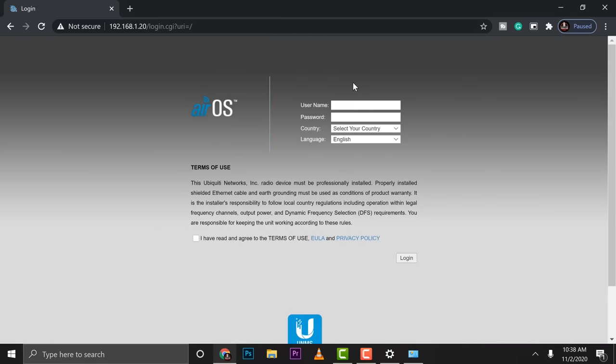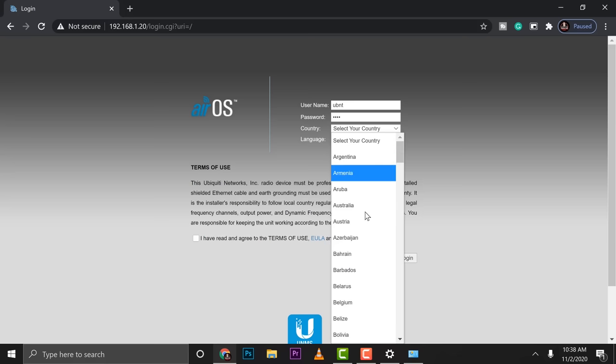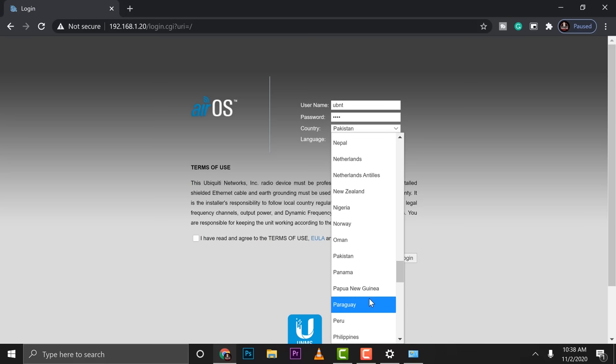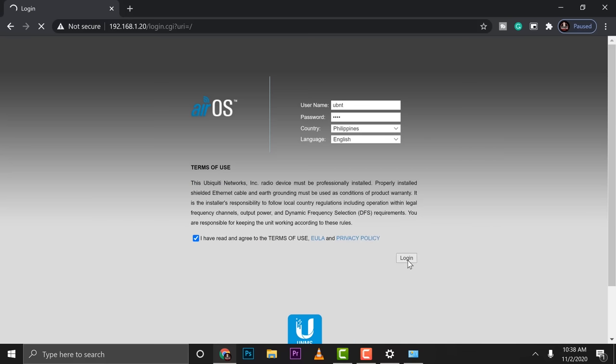So we need to set the username. I mean, the default username, default password, then the country. Then go ahead and accept login.